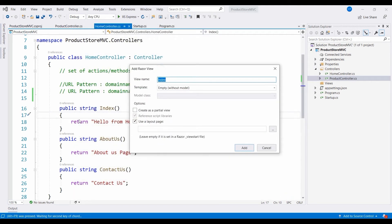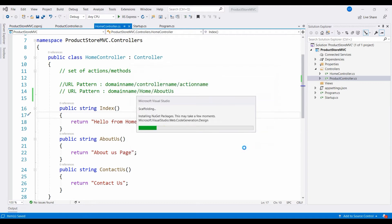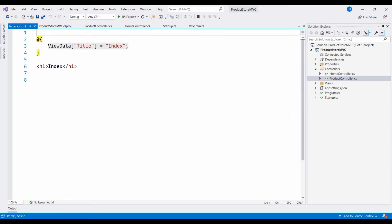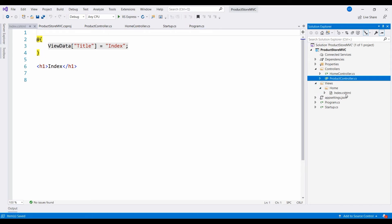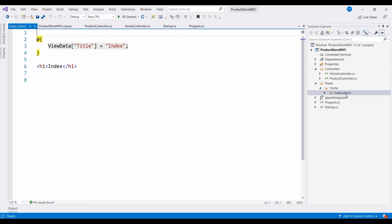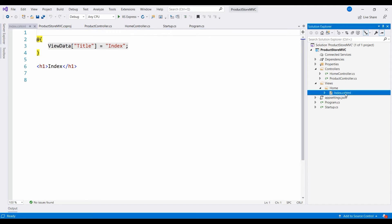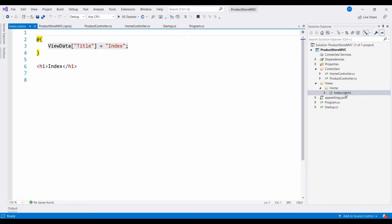You can see that our action method is called index, so the view is called index. Click on add. Now you can see that under views we have a folder called home and we have an index.cshtml file. The extension of this view is cshtml — a C# file has extension .cs, an HTML file has extension .html, so by combining them we get the extension .cshtml.